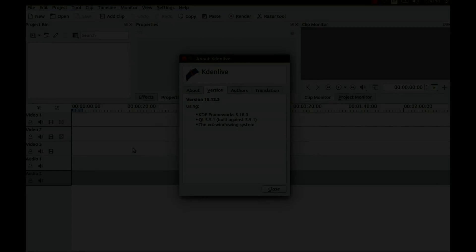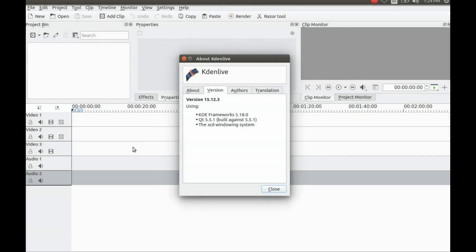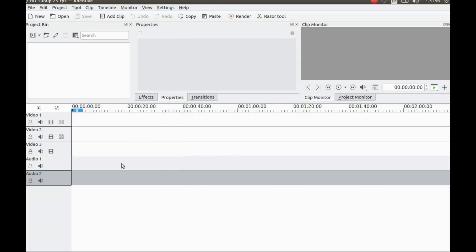This is Redfeather from Grepax. In this video we will be showing you how to create a slideshow using the slideshow feature in KDN Live. The version I am using is 15.18.0. KDN Live is a free open source video editor and the best for Linux.